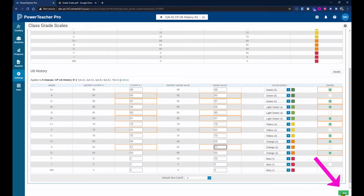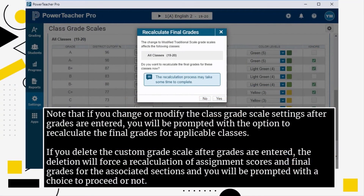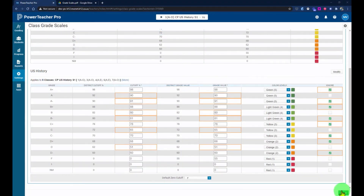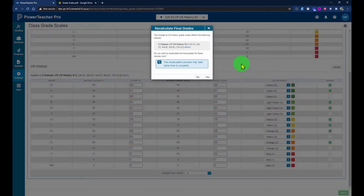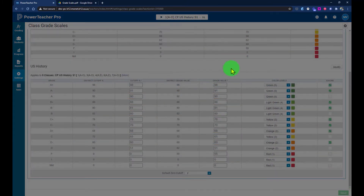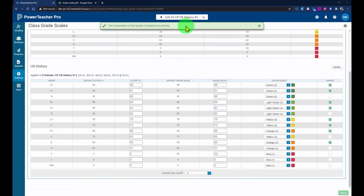Then click the Save button. Note that if you change or modify the class grade scale settings after grades are entered, you'll be prompted with the option to recalculate the final grades for the applicable classes. If you delete the custom grade scale after grades are entered, the deletion will force a recalculation of assignment scores and final grades, and you'll be prompted with a choice to proceed or not. Since I already have grades in the grade book, I'll get that recalculation prompt — I'll click Save, confirm recalculation by clicking Yes, and it will notify me at the top that grades have been recalculated.